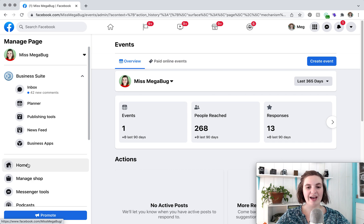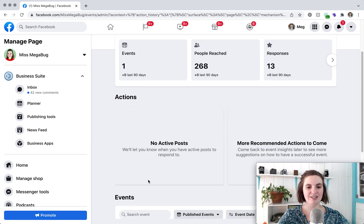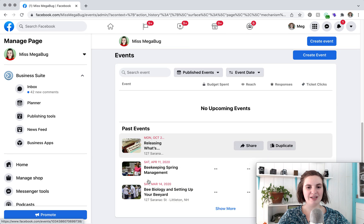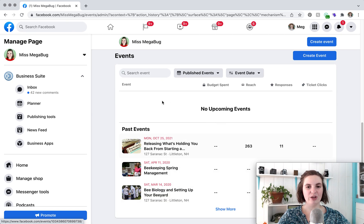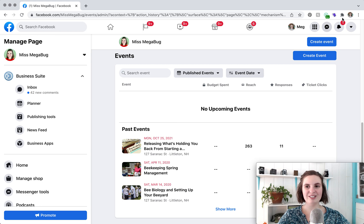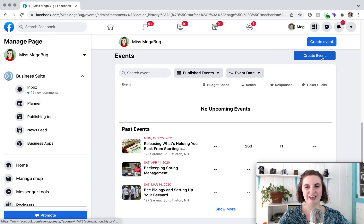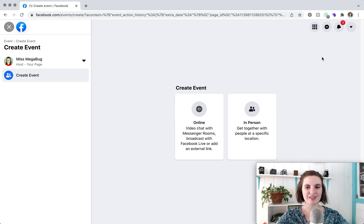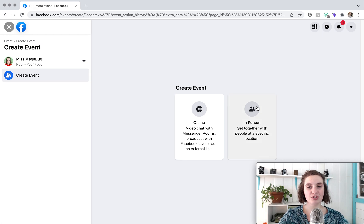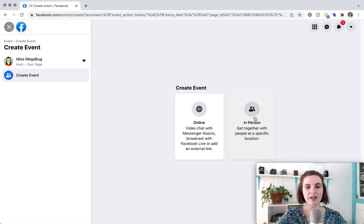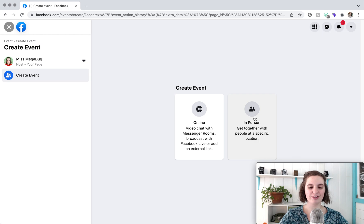If you had any past events you would also see them down here and if you had any upcoming events they would pop up here. So what we're going to do is click any of the create event buttons and we're going to choose the in-person option. We'll also breeze through the online option later on but the in-person one has the most settings so we're going to cover that first.